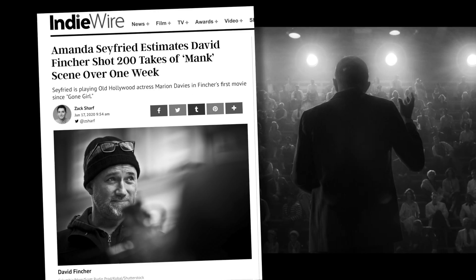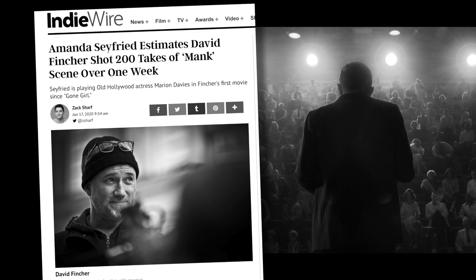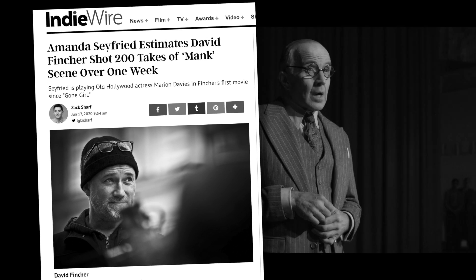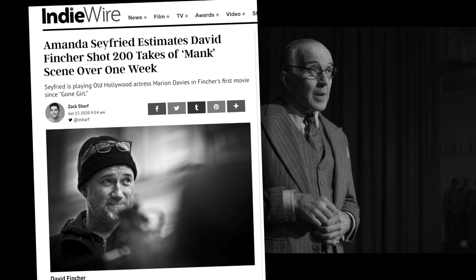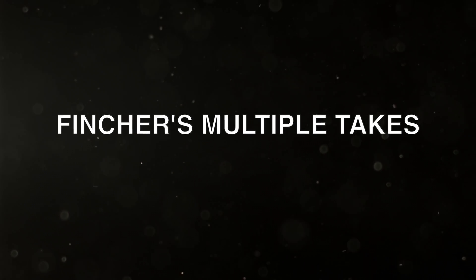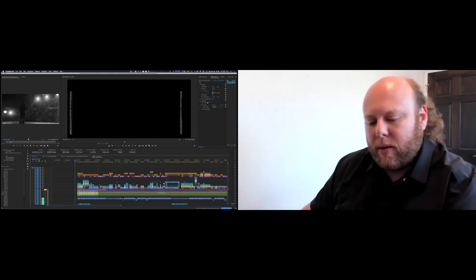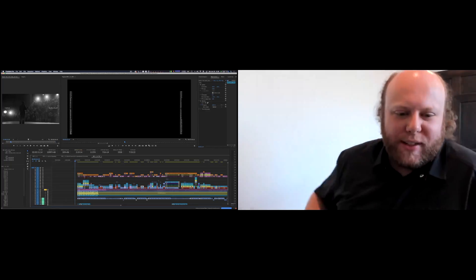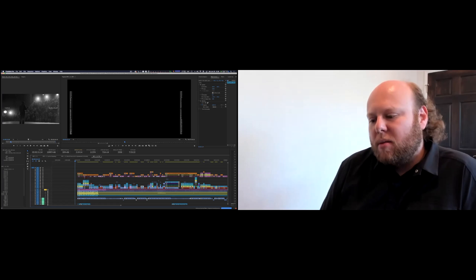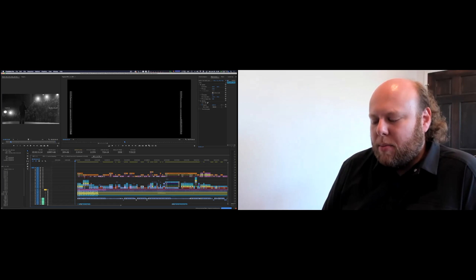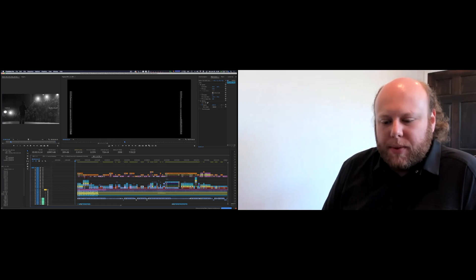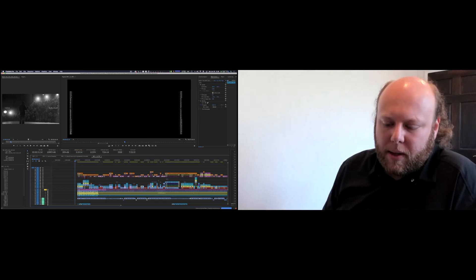Many A-list directors are known for doing a vast amount of takes for each camera setup to allow the actors to fully explore their performance and character. Generally what would you say how many takes are there for a setup? I know that that's a popular Fincher question. Yes. There are some setups that I know everybody has heard about where there are 60, 70 takes. Really? And there are some setups where there are three. So most of the time though it's like 10 or less. No, I would say most of the time it's probably somewhere between 15 and 30.